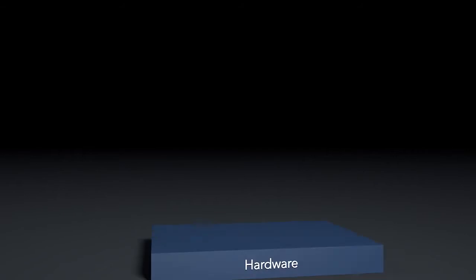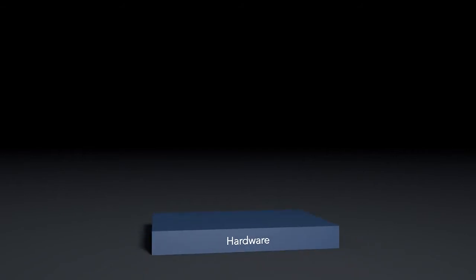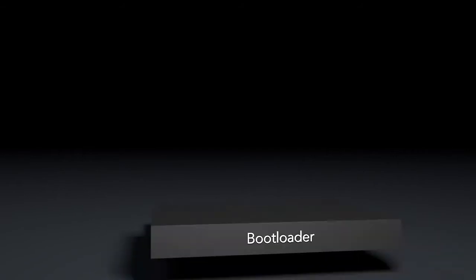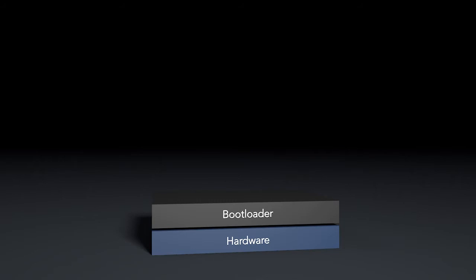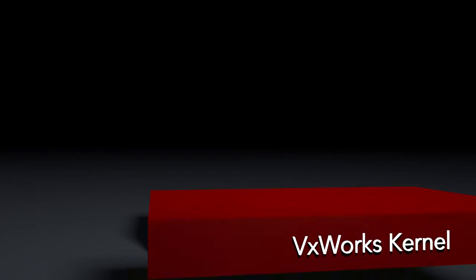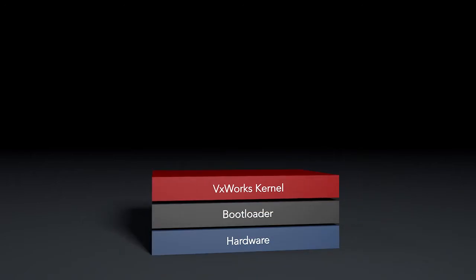When you apply power to your hardware, the hardware system finds the instructions for the bootloader and executes them. If you're running VxWorks, the bootloader loads the VxWorks kernel and executes it.